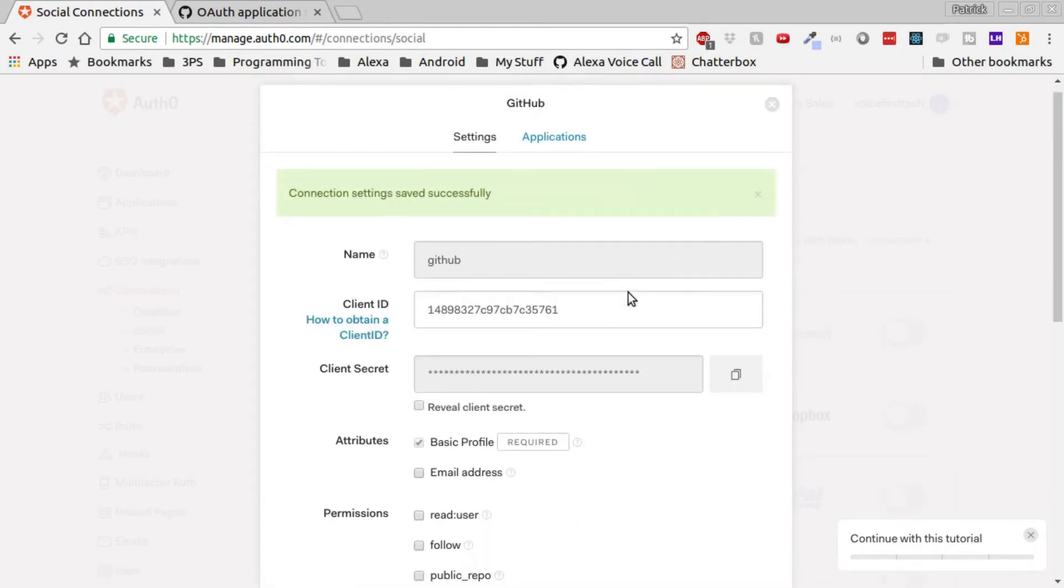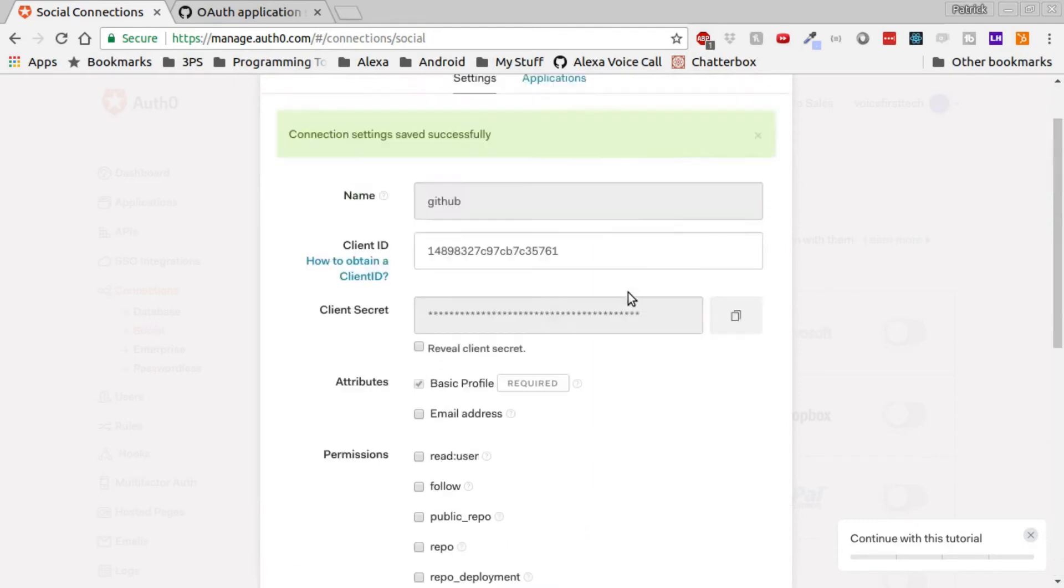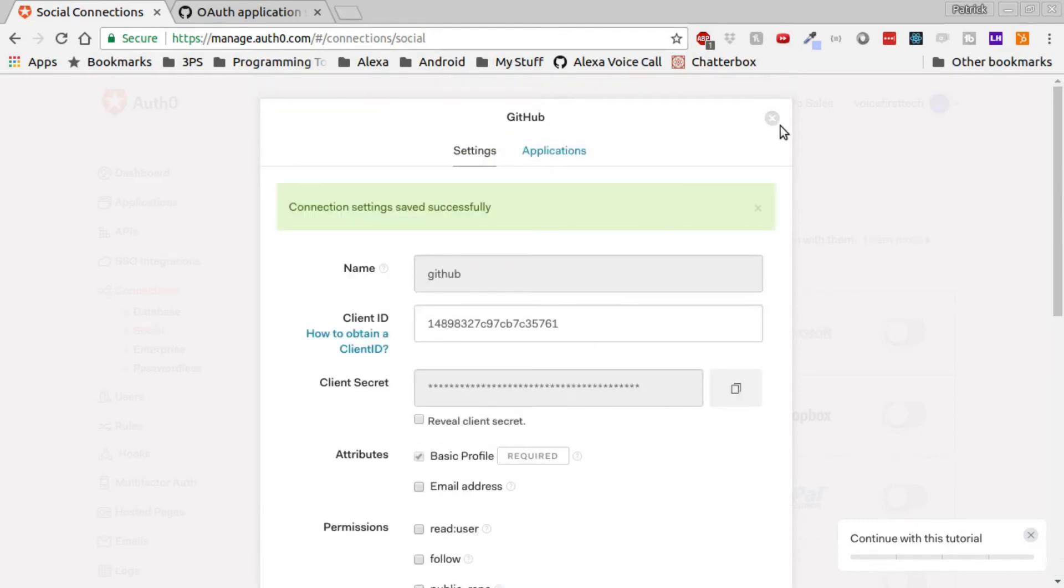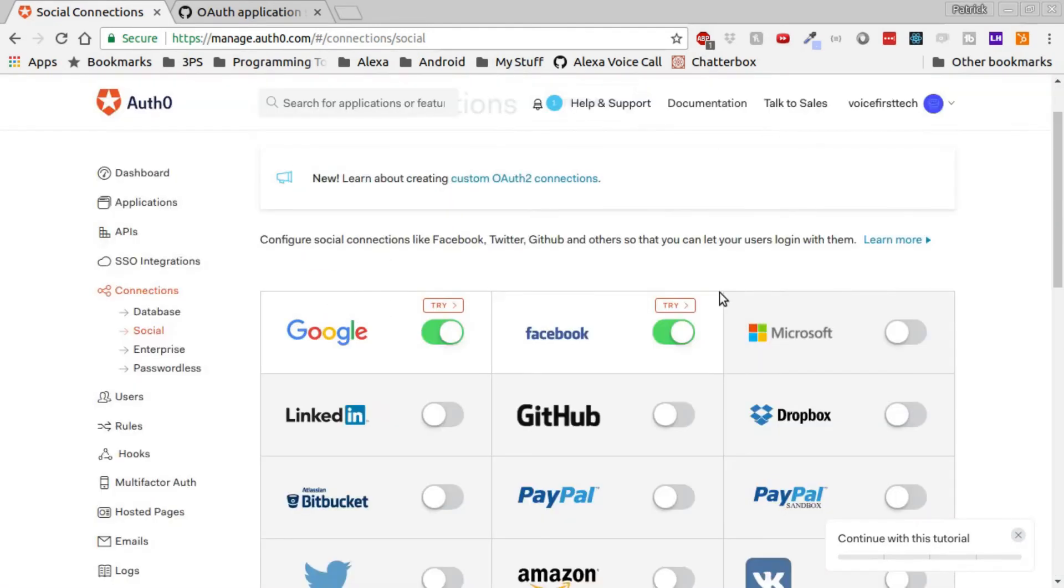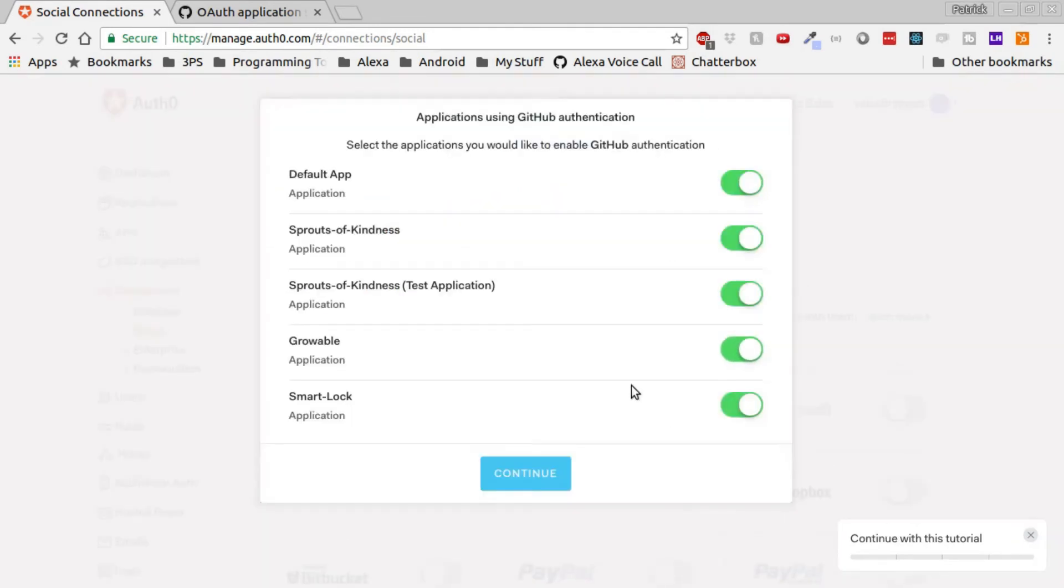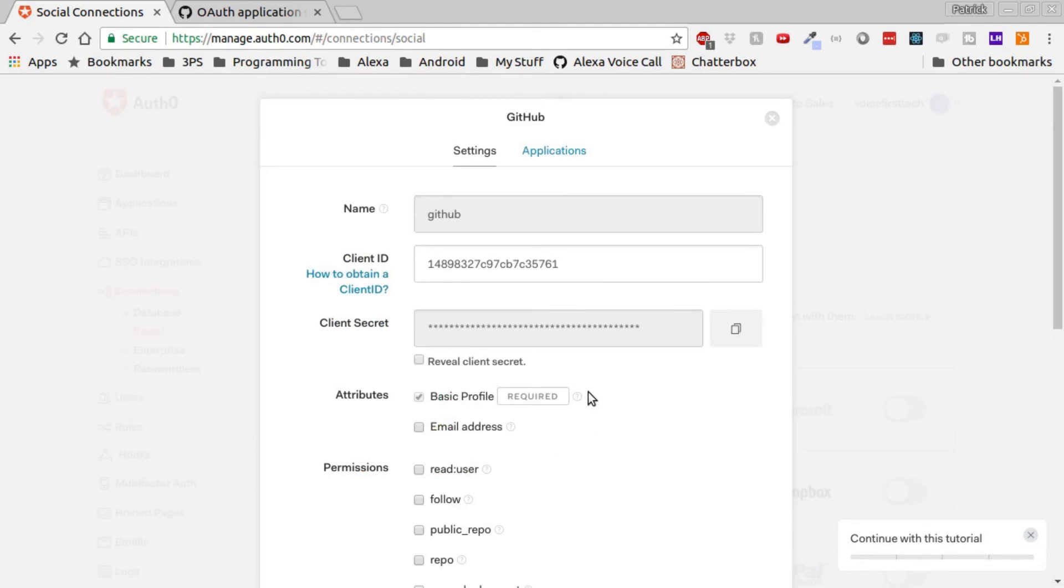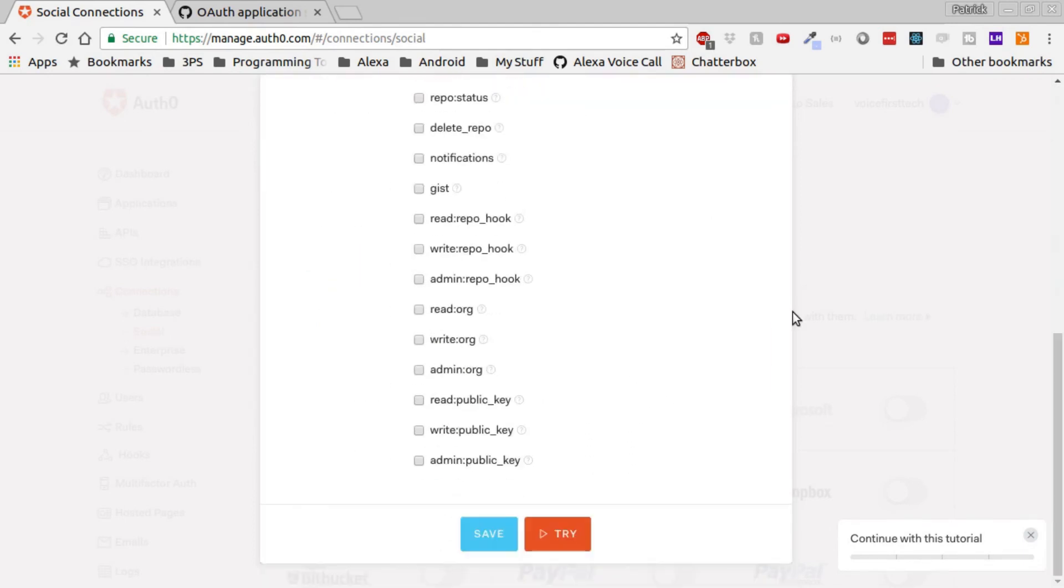And now let's see if this one works. Same as the others, click to enable the GitHub login, uncheck any of the apps that you don't want to have used. And now we can click the Save and Try button.